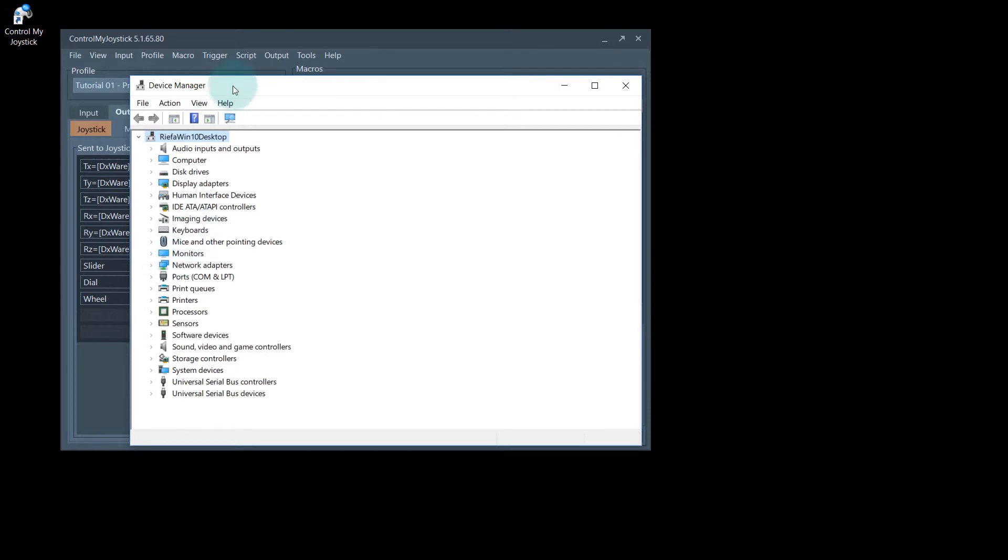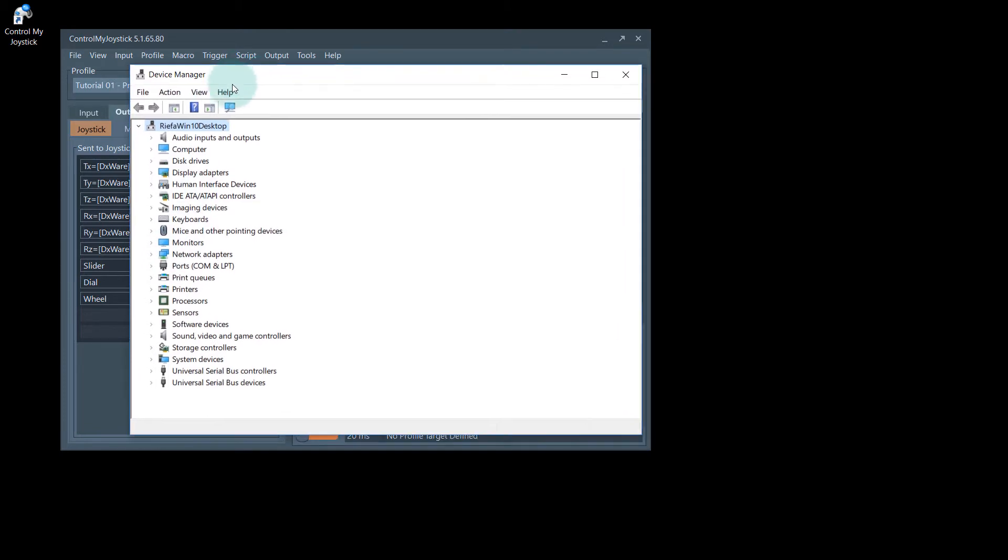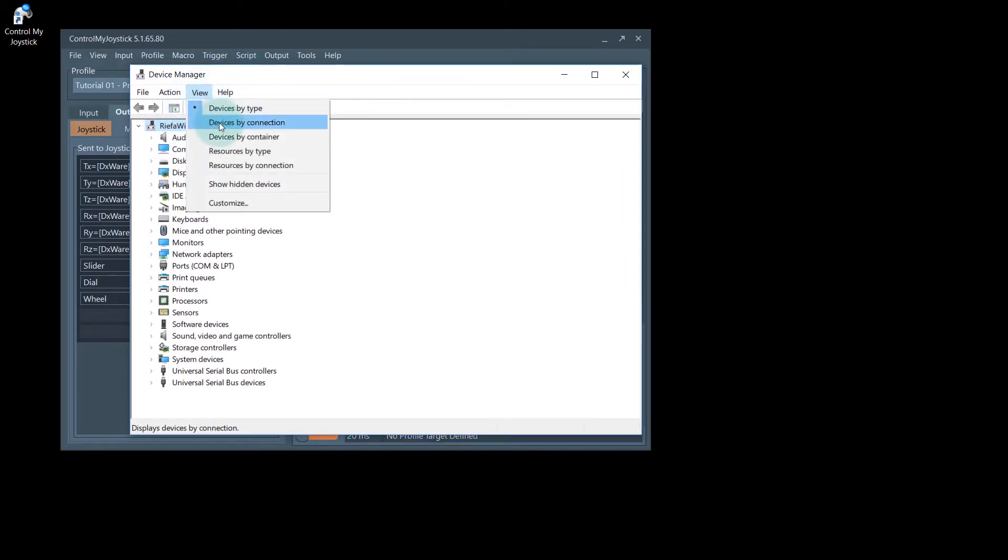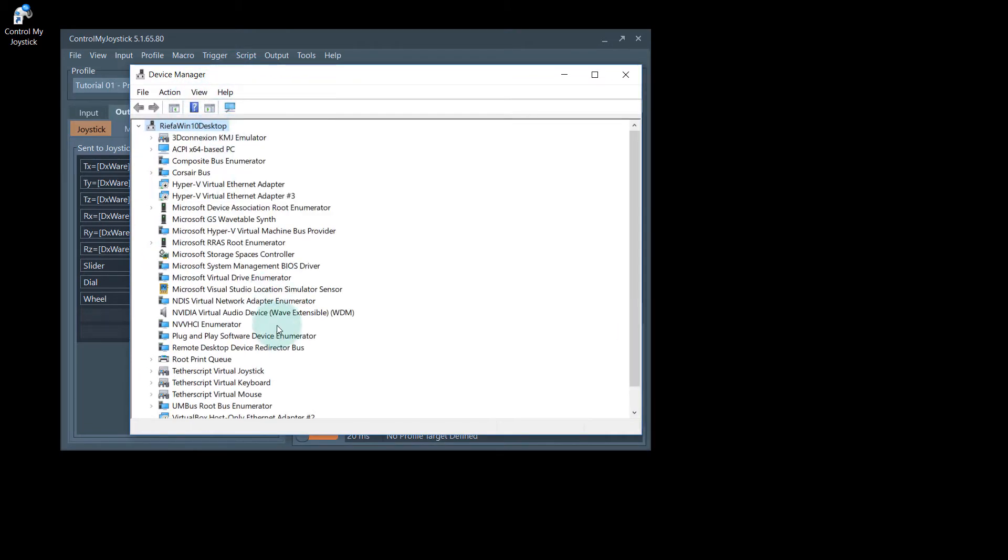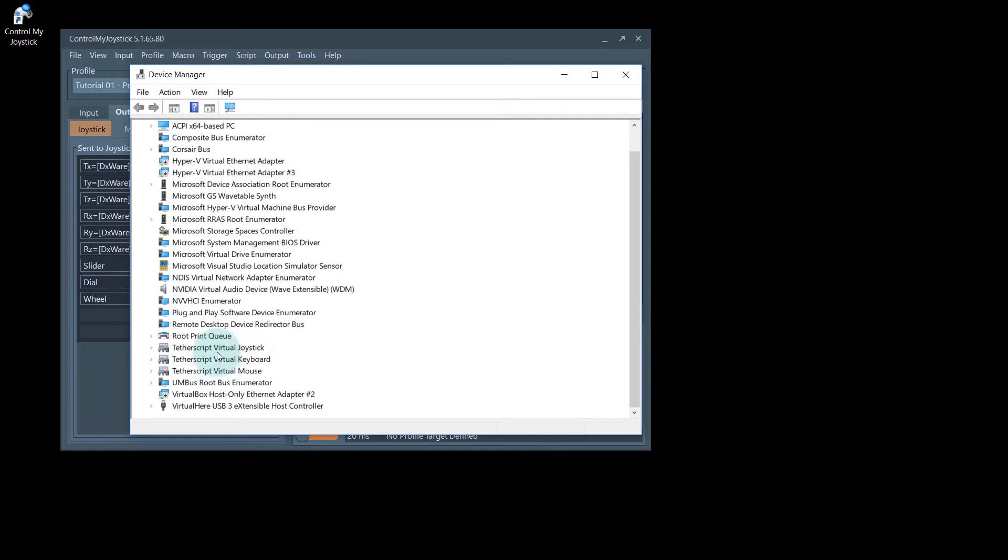If we were to look at Windows Device Manager, go up to the view menu devices by connection. You can see that it's installed three virtual drivers. This is virtual joystick, keyboard, and mouse drivers.